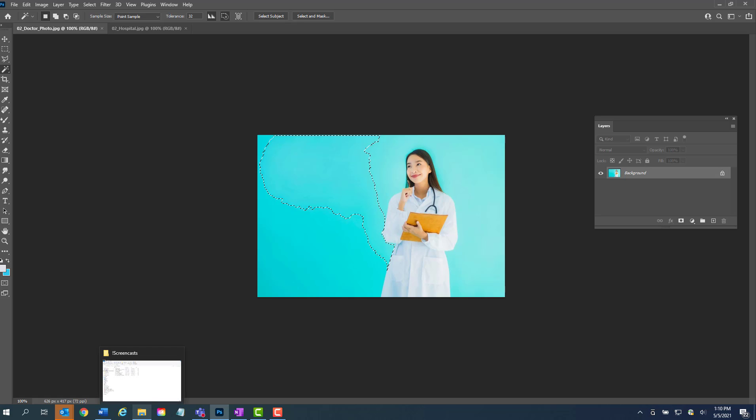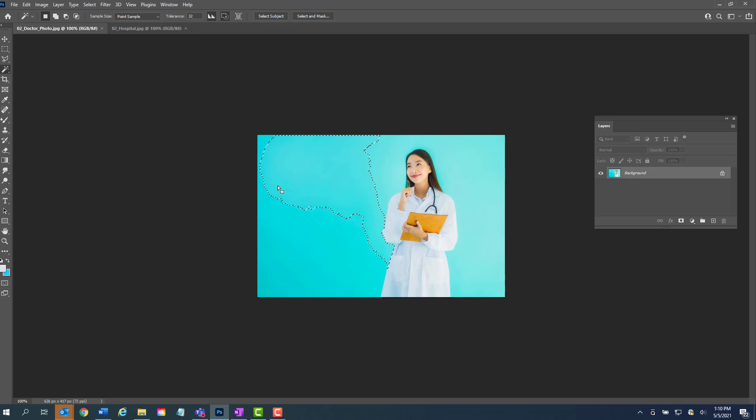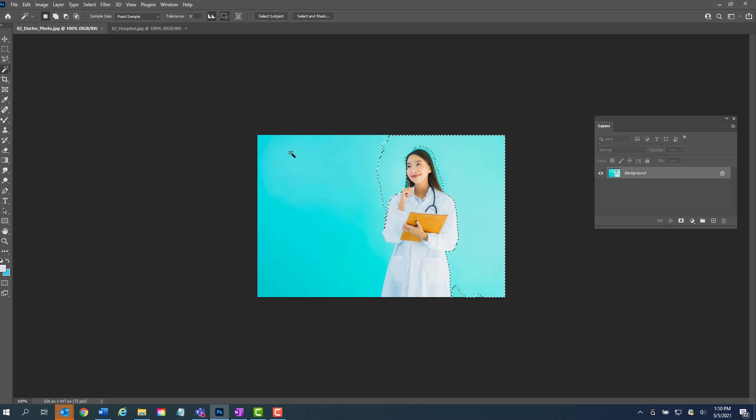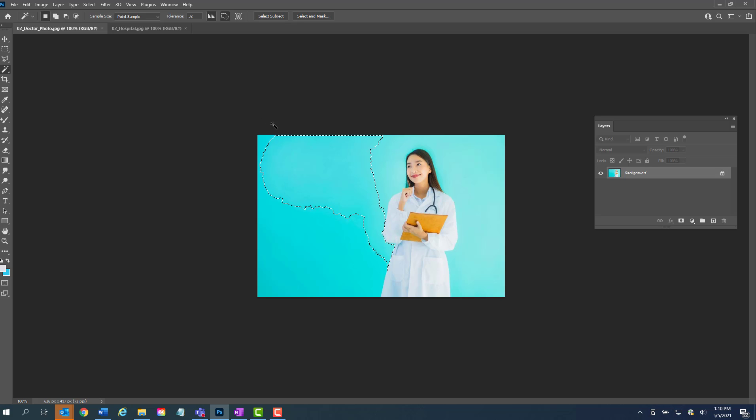And so that would be difficult to try to continue to click around and get all the pieces that you need to delete to make this image transparent. So there's a different way to handle an image like this.